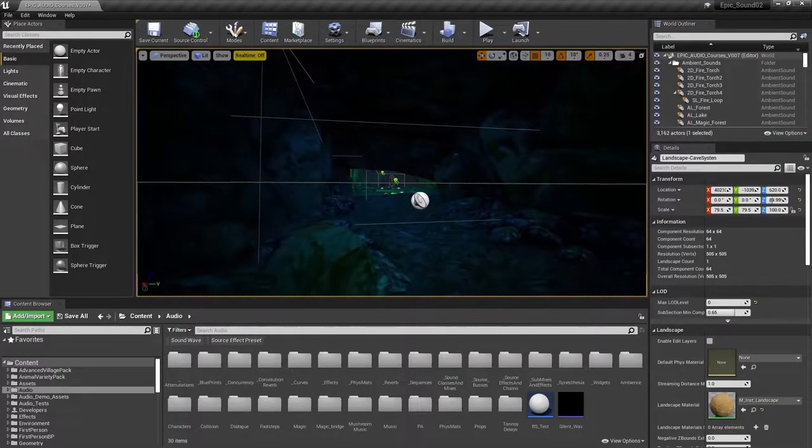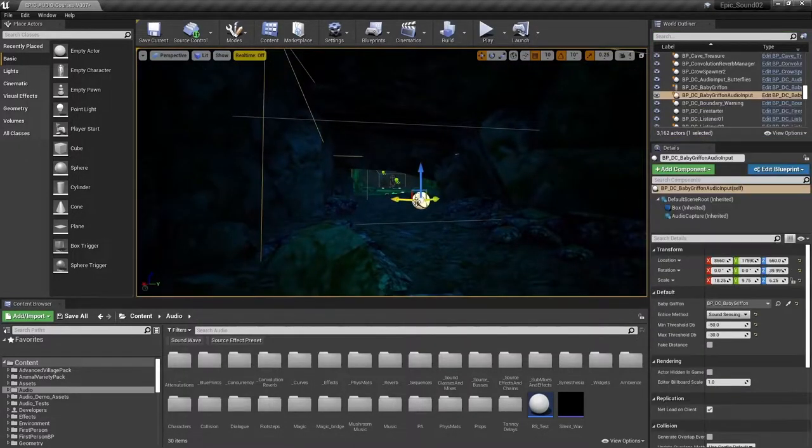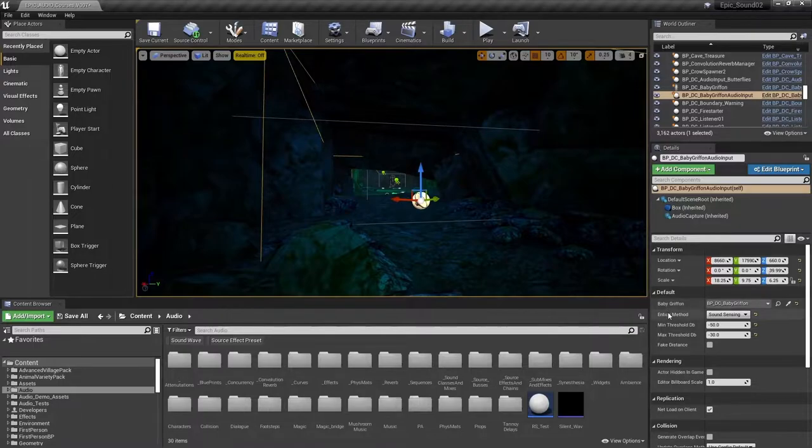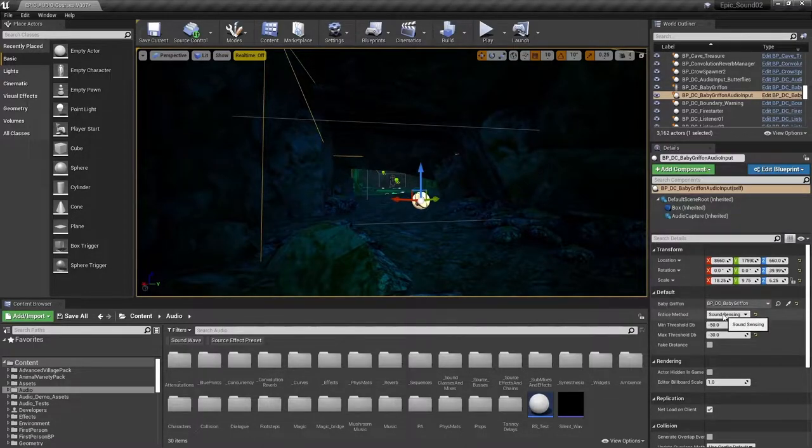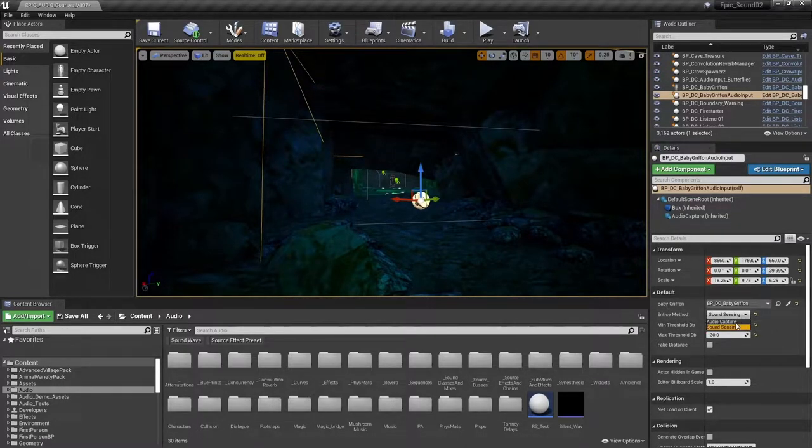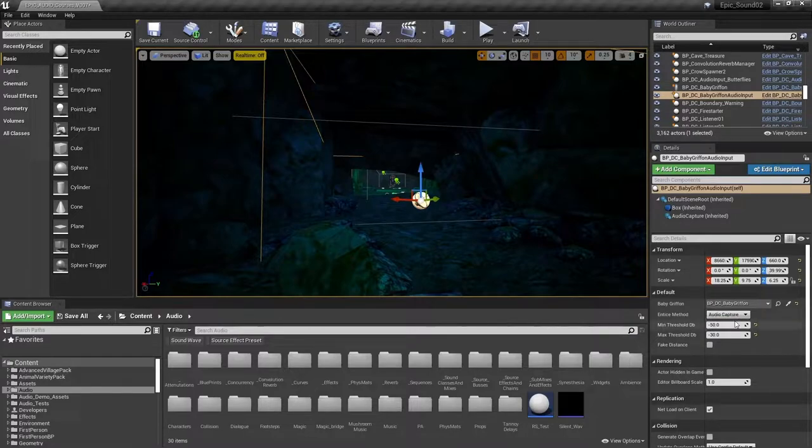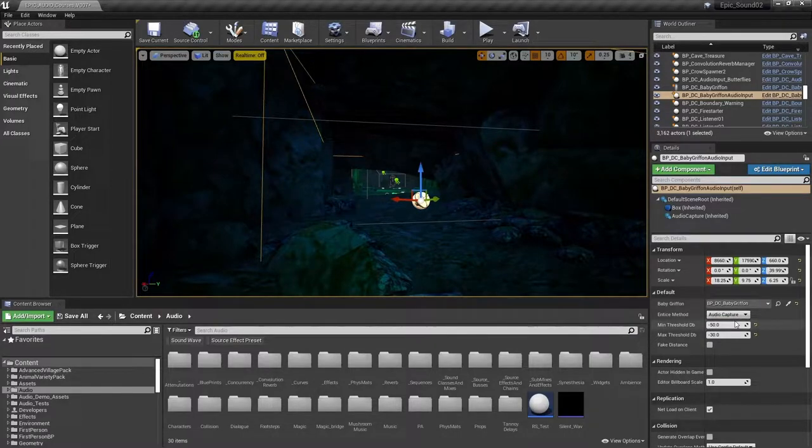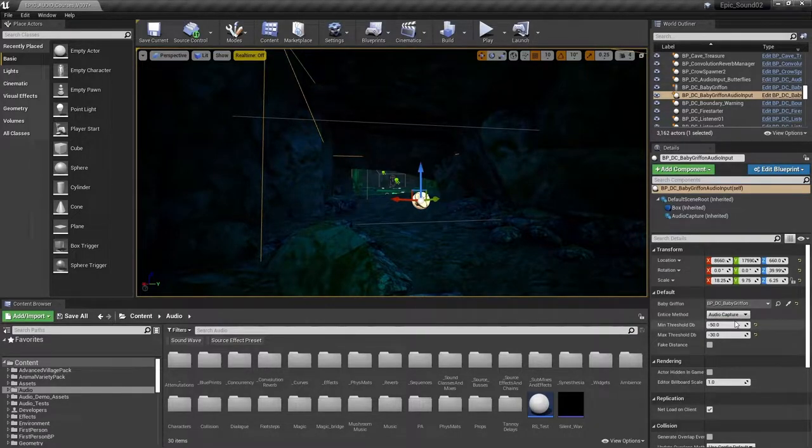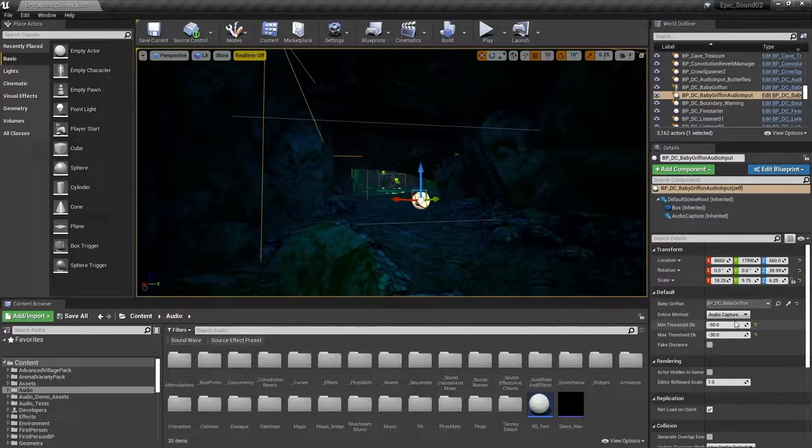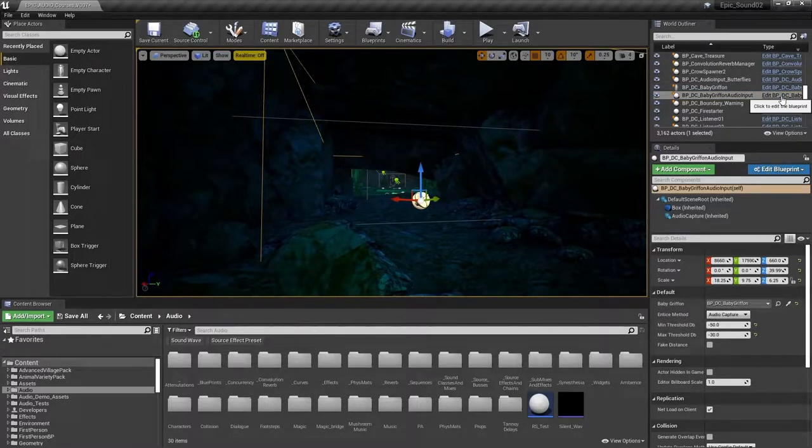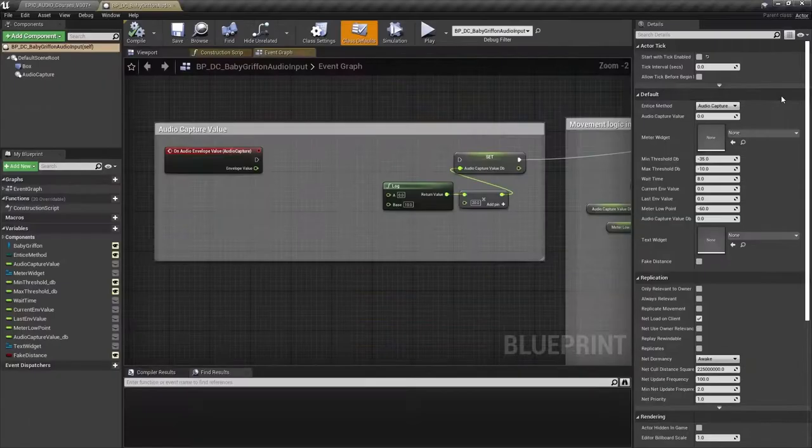If we select that blueprint, we can see that was in Sound Sensing mode. We're now going to switch to Audio Capture mode so that we can use the actual microphone input to entice the griffin to come closer. Let's open up that blueprint to have a look how it's working.